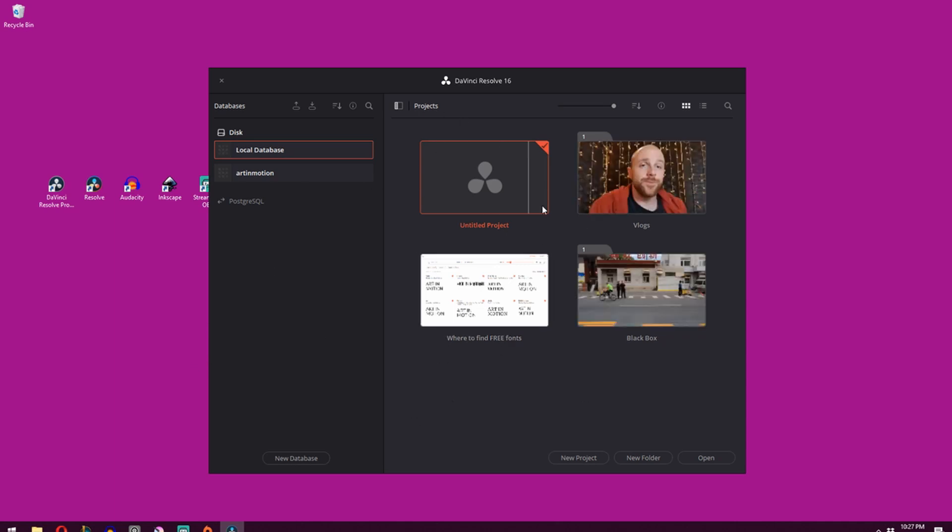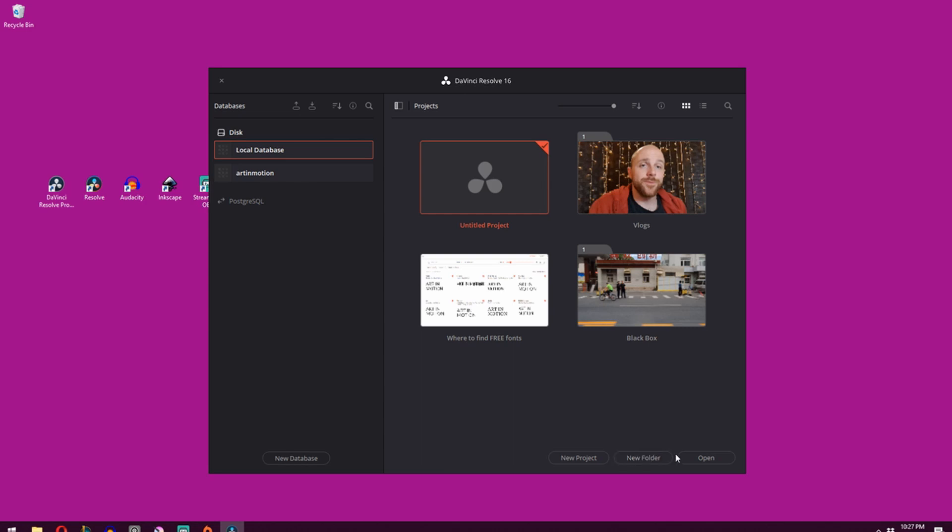On the screen you'll have a project called Untitled Project. This is basically where your default settings are stored. So if you look down here at the bottom, you've got New Project, New Folder, and Open.